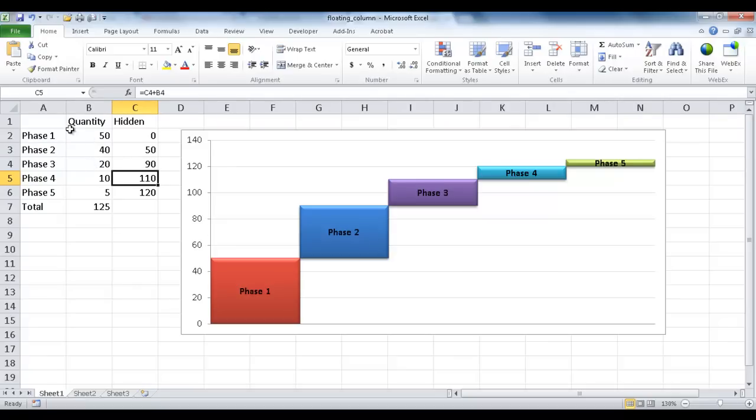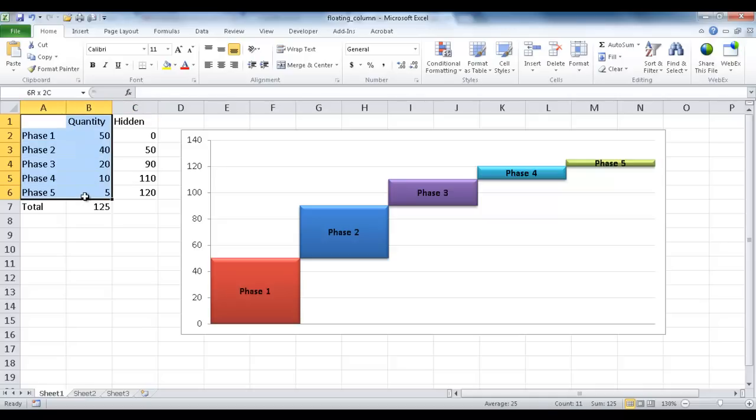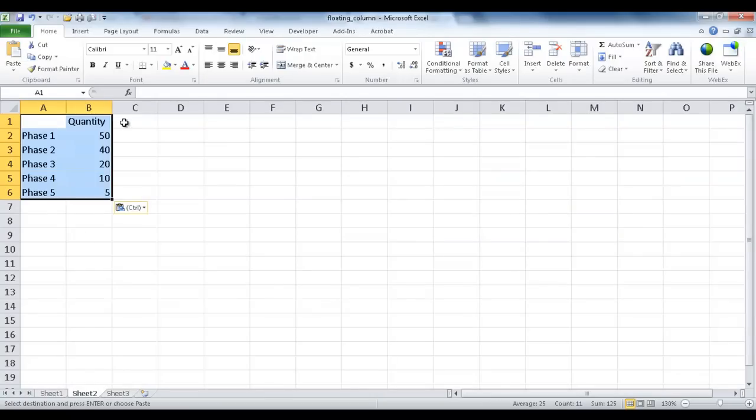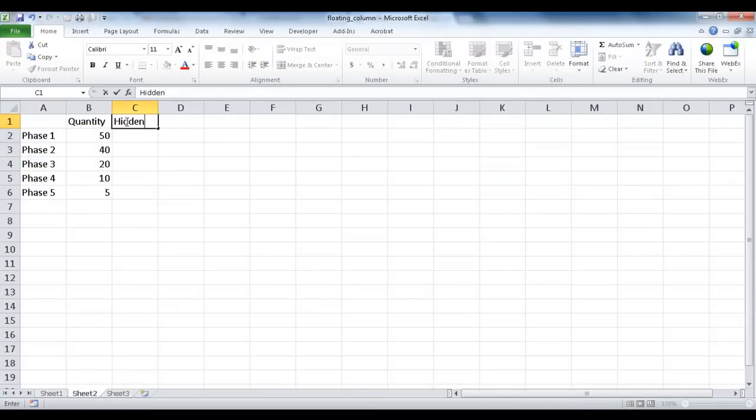So let me show you how this is done. So let me just go ahead and copy this portion first. Control C to copy, Control V to paste, and I'm just going to type in hidden here. And you can see the form that I'm using.